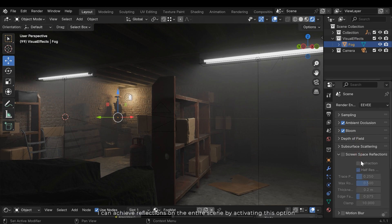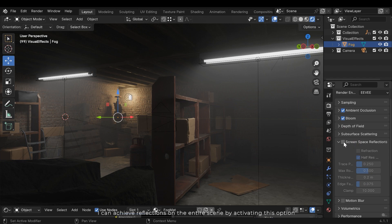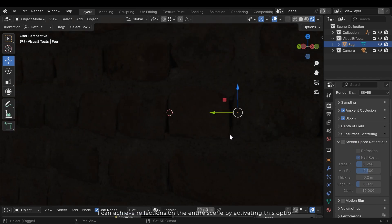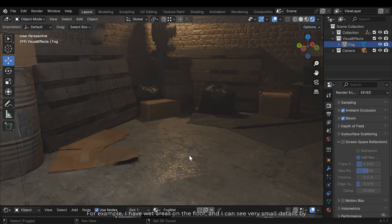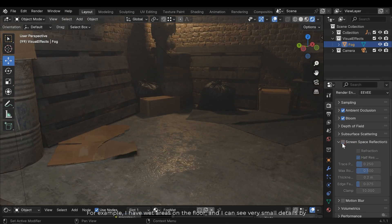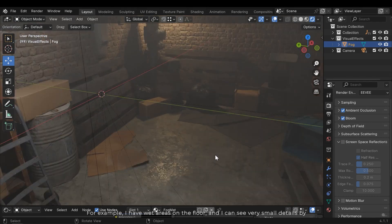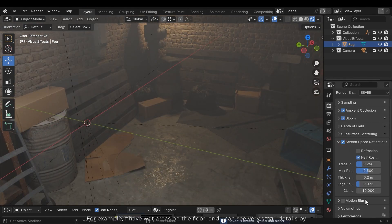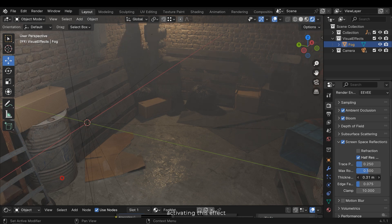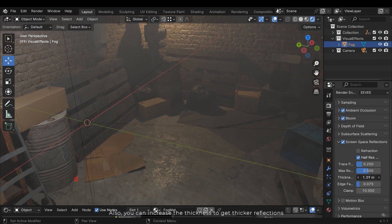I can achieve reflections on the entire scene by activating this option. For example, I have wet areas on the floor and I can see very small details by activating this effect. Also you can increase the thickness to get thicker reflections.